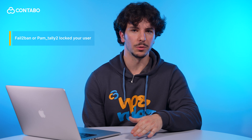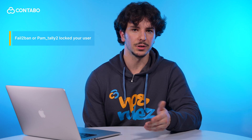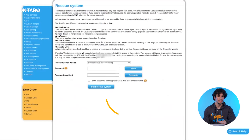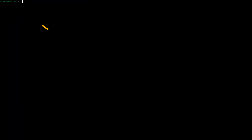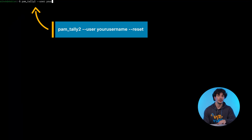If you run Linux and fail2ban or pam_tally2 has locked your user, boot in rescue mode, then run the following command. Reboot normally and you're back in.